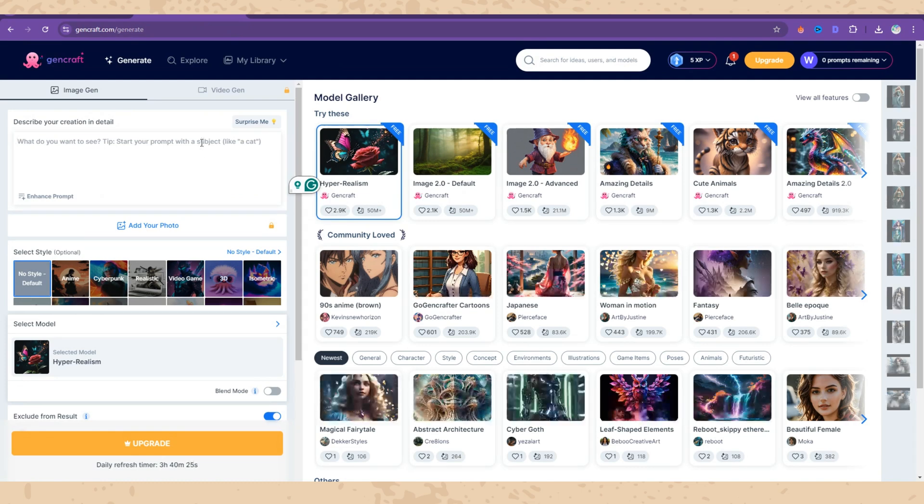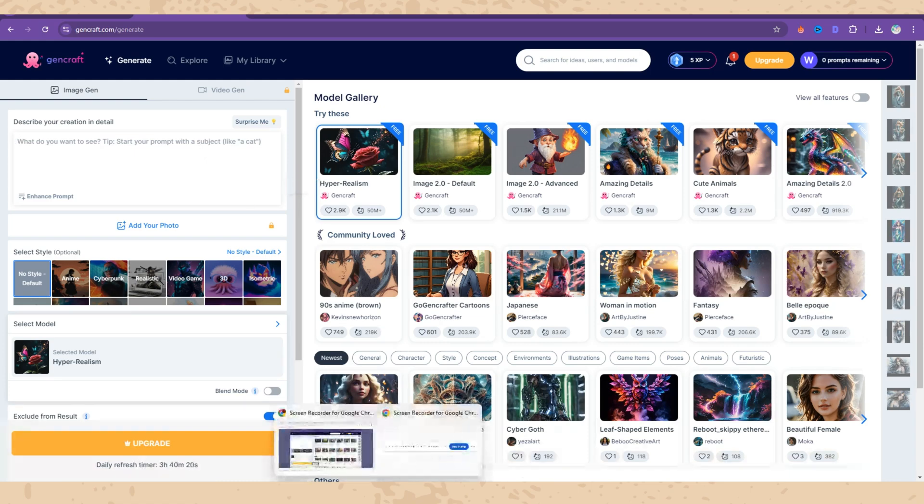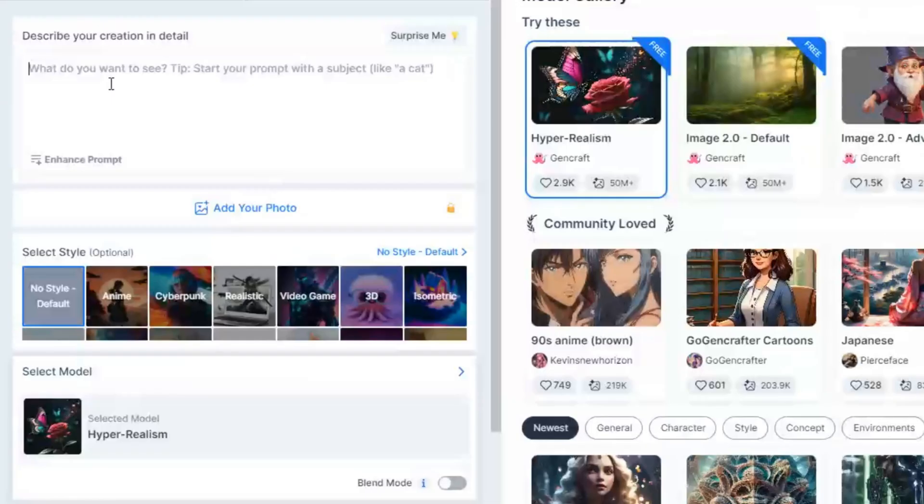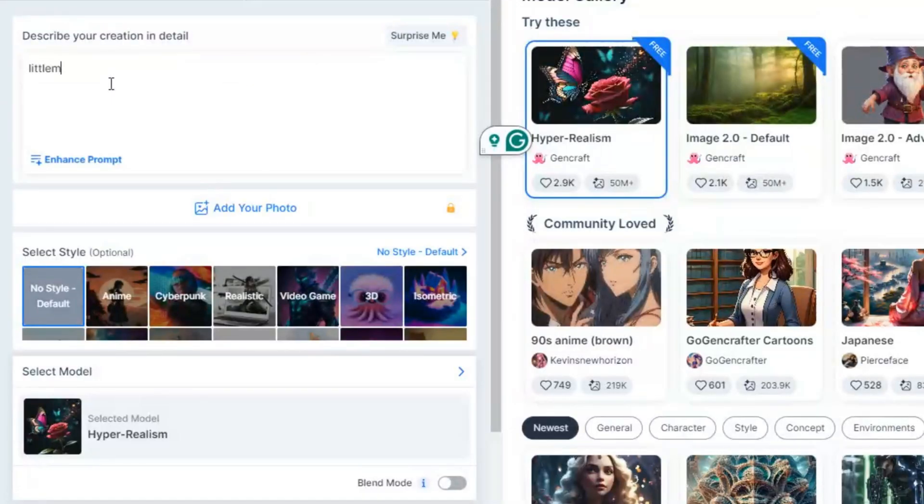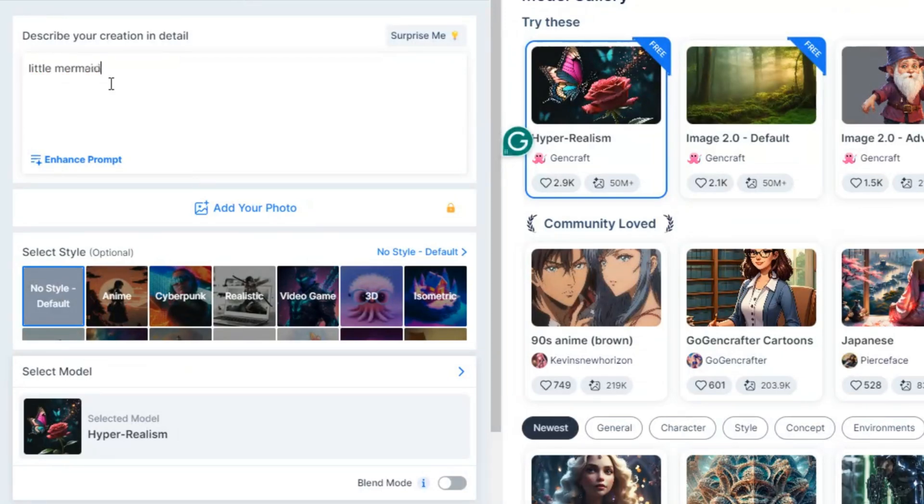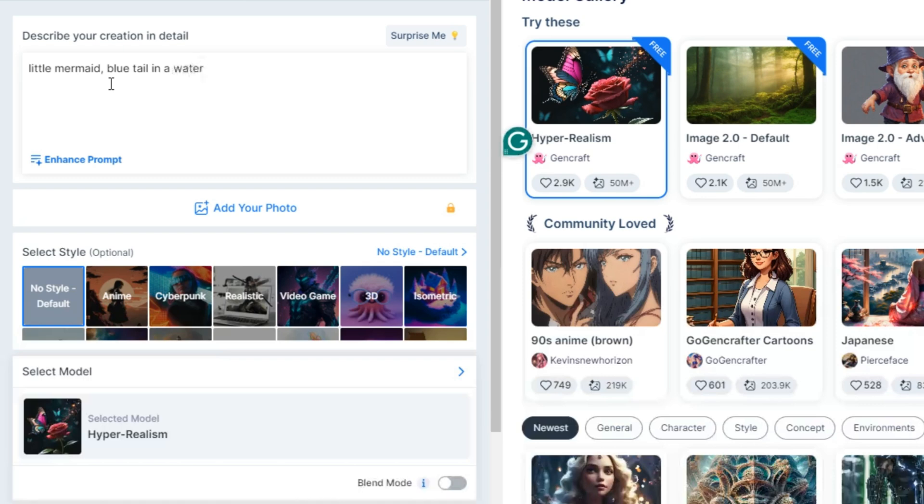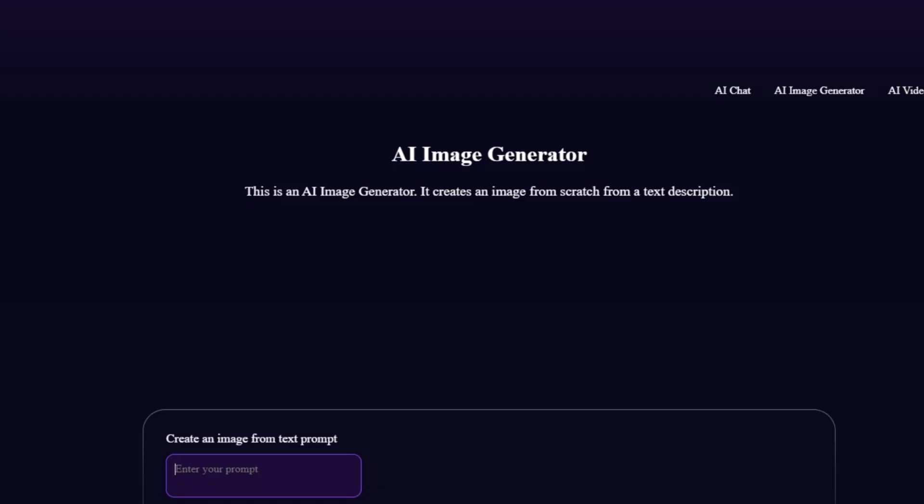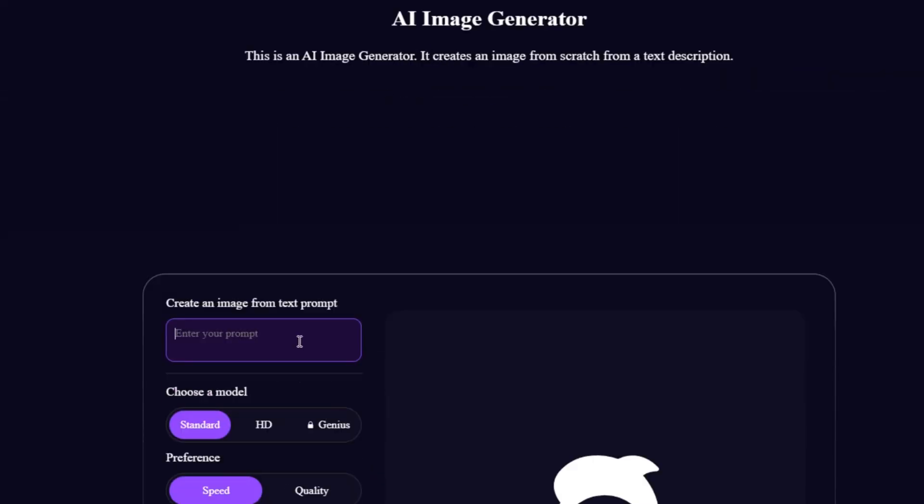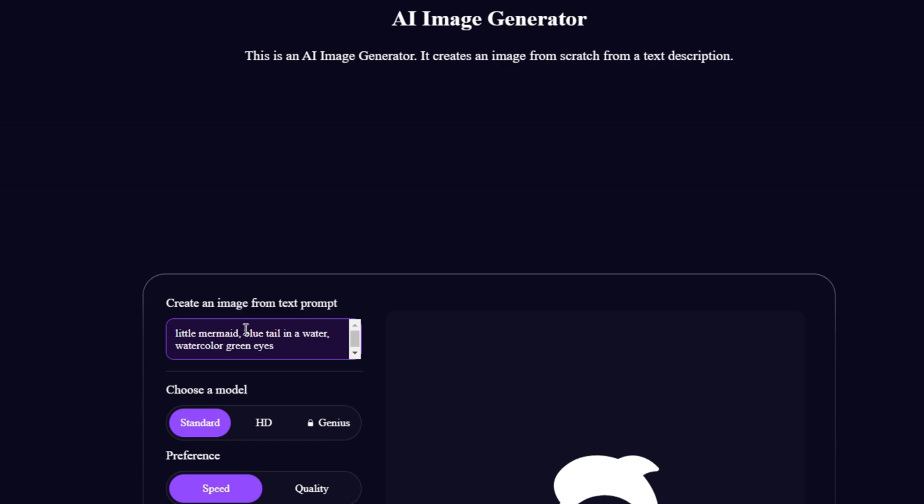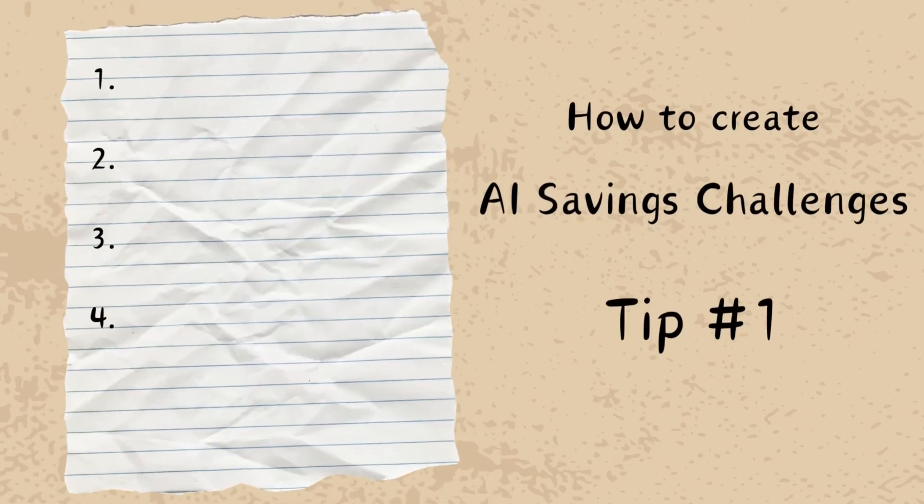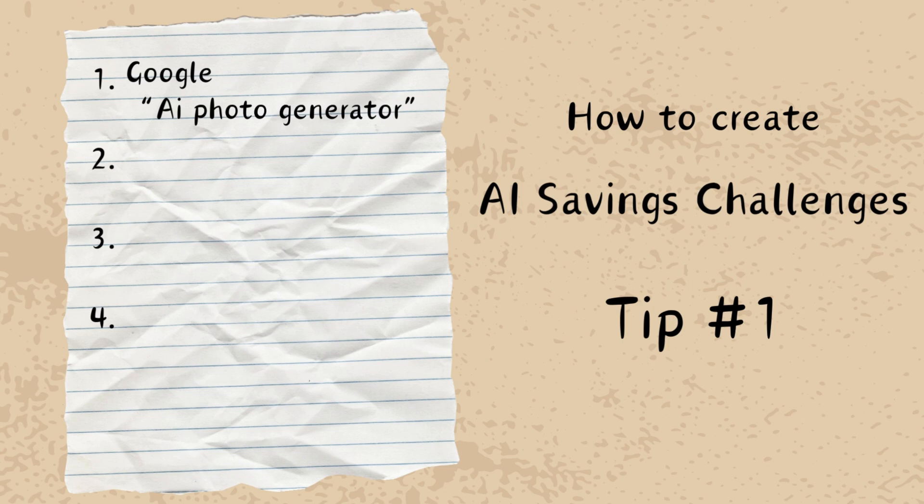For example, there is GenCraft. MidJourney is very popular as I know. I've tried several of them and what I have done is I took one same sentence, for example, little mermaid with a blue tail in water, watercolor effect with green eyes. Copy the text and paste it in another website, create the picture, and check which website gives you the best picture.